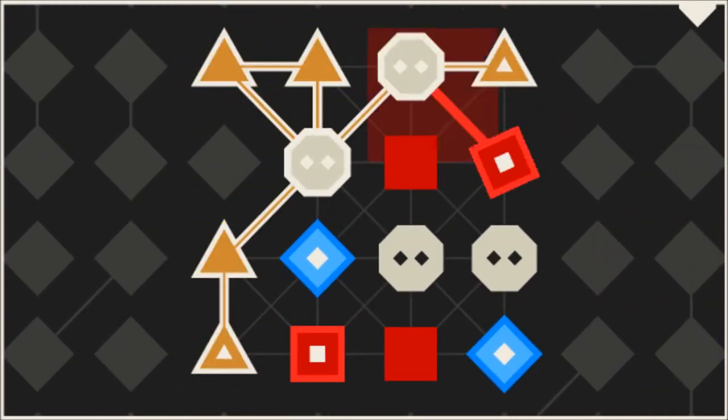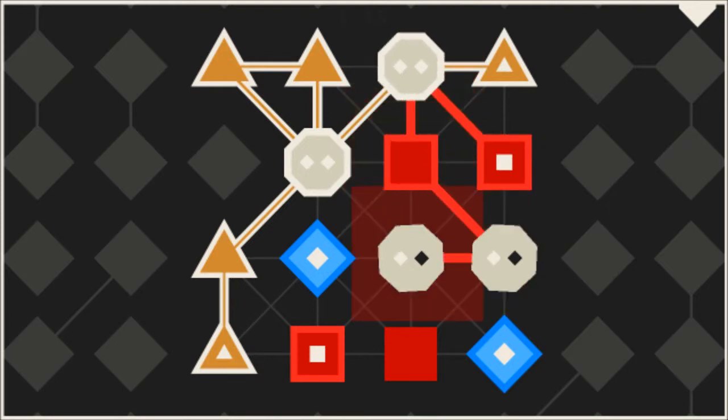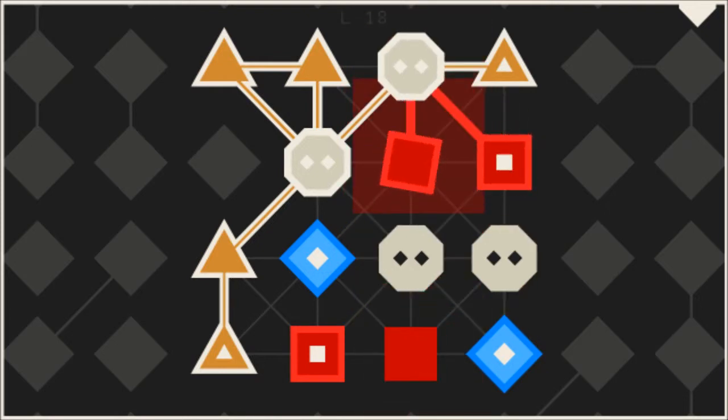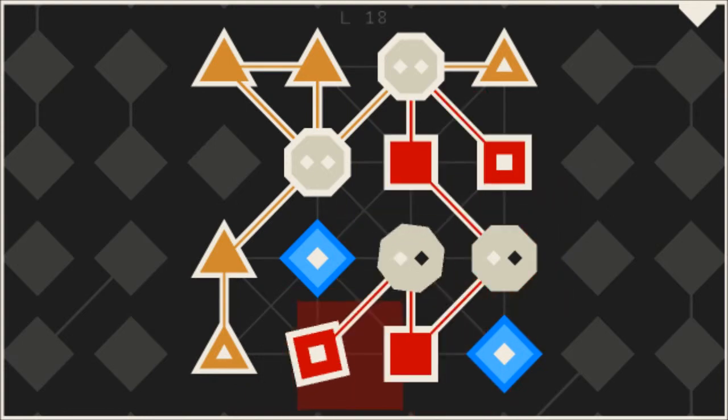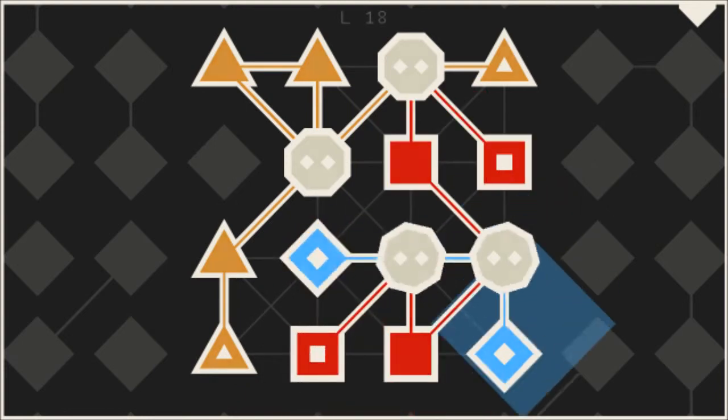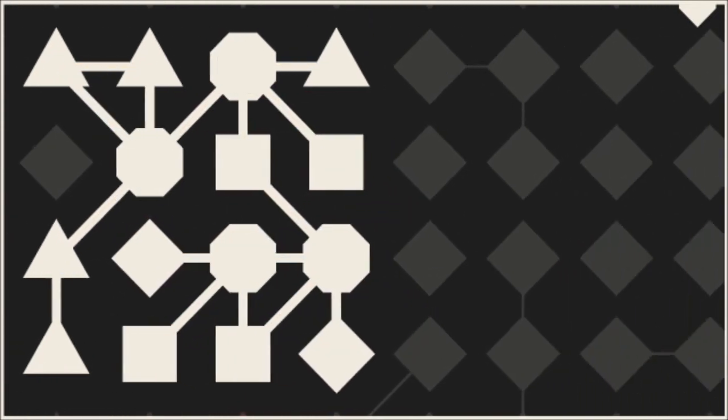Again, when you take out variables from a puzzle game, especially a puzzle game of this nature, then it becomes less difficult.